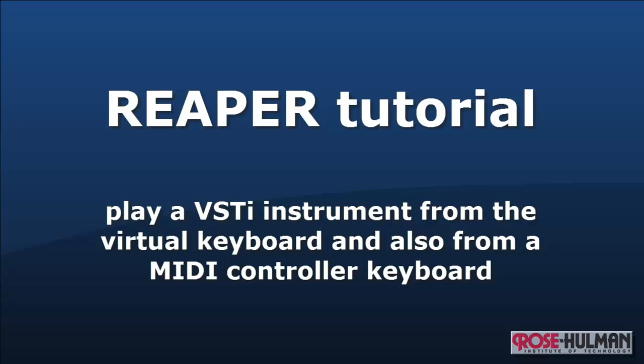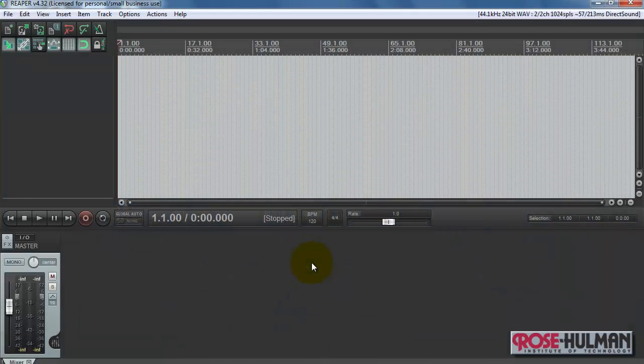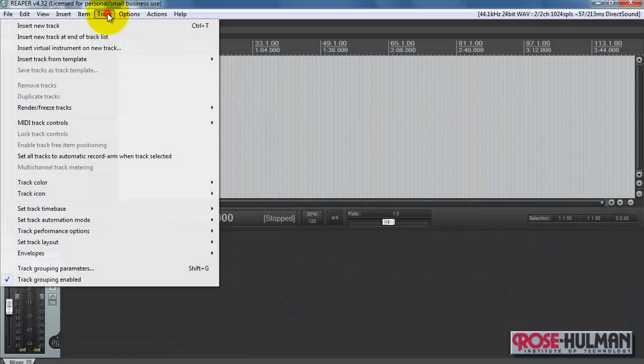Alright, let's take a look at how you can play a VSTi instrument from the virtual keyboard in Reaper and also from an external MIDI controller keyboard.